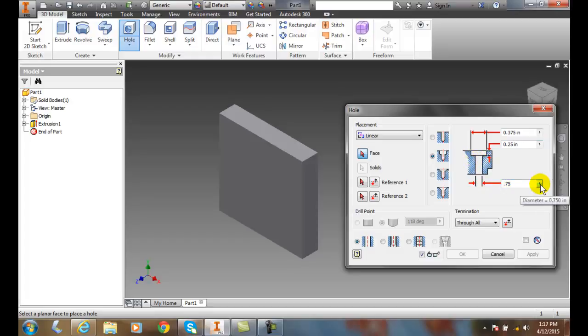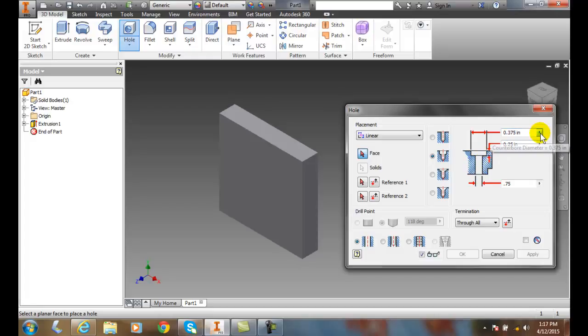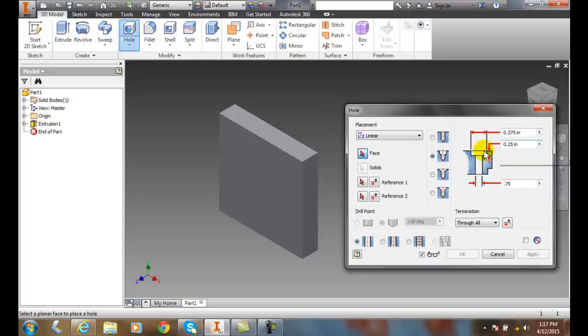Then they'll come up and put in a larger drill bit and it'll be a point three seven five inches in diameter and they will drill down the depth of point two five zero and that will create this part up here, the counter bore area.